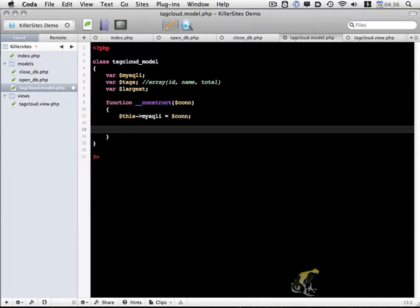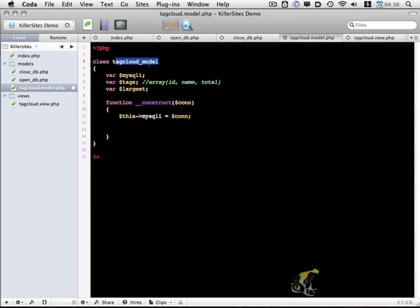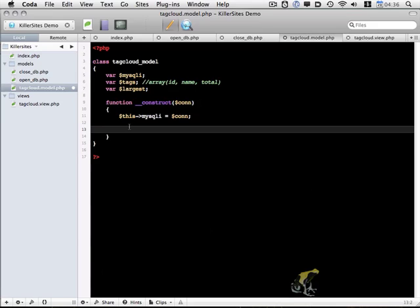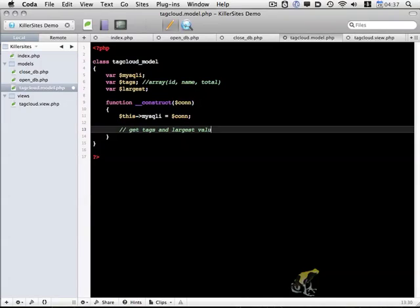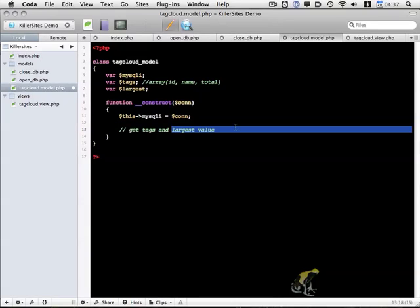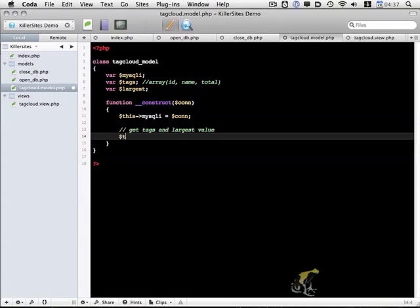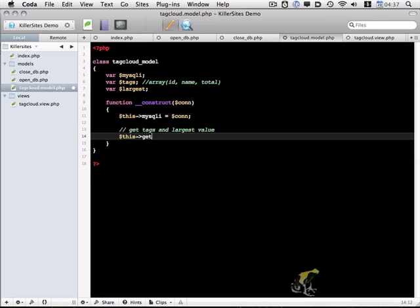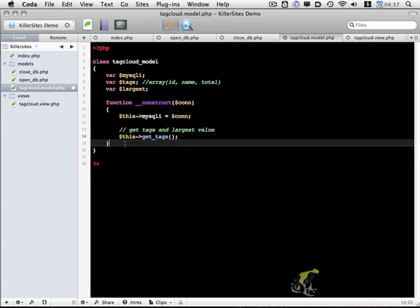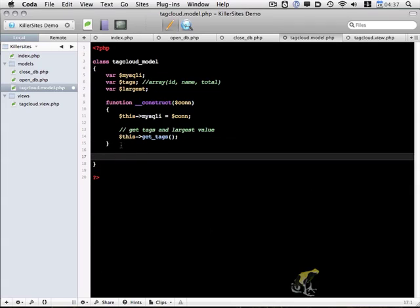Now every time we load this model and we create an object with a tag cloud model, we're going to assume that we want to use tags in some way. So I'm going to create a get tags function that we're going to be able to use in multiple functions within this object. So what I'm going to start by is when this object is constructed, we're going to get the tags and the largest value. Largest value being, we're going to set this largest variable here. So this, and we're going to call a get tags function.